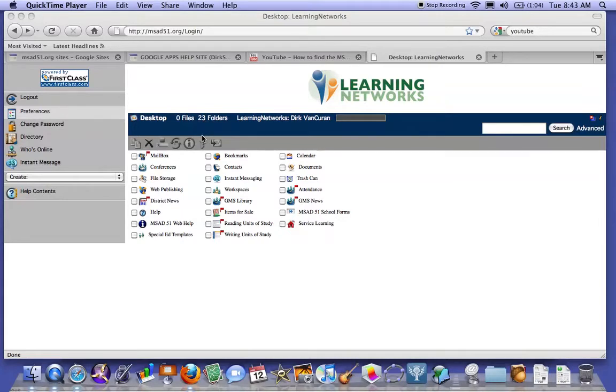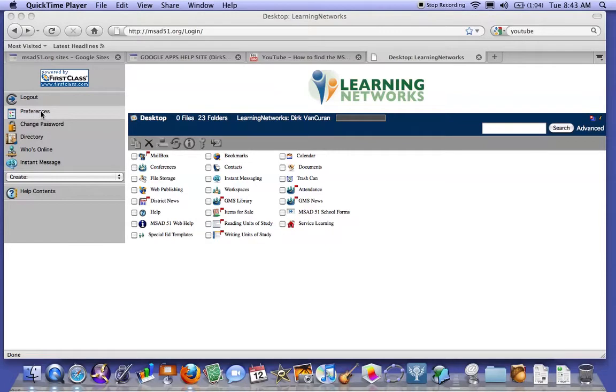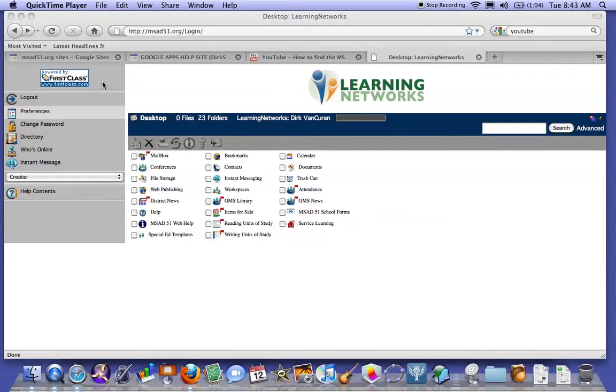The first step is to go into your FirstClass, either through the web portal or on your laptop, and go to Preferences. It's a drop-down on the sidebar here, or it might be under the top heading if you're in the program that's on your computer.